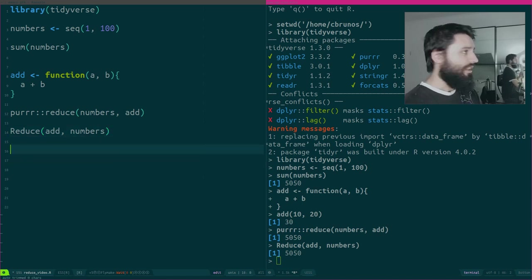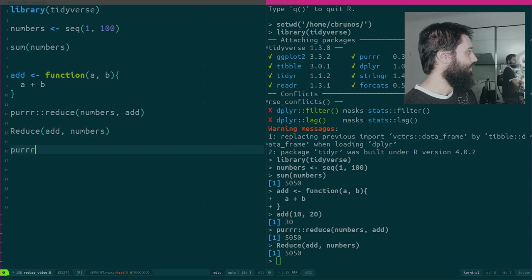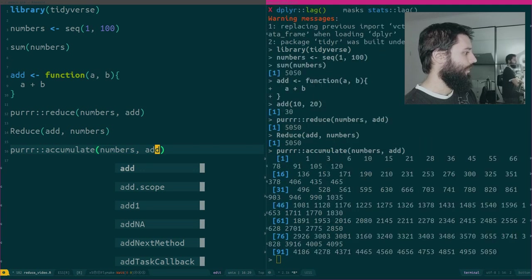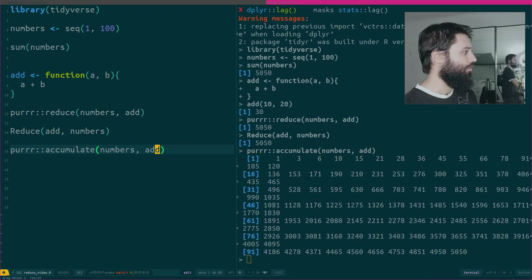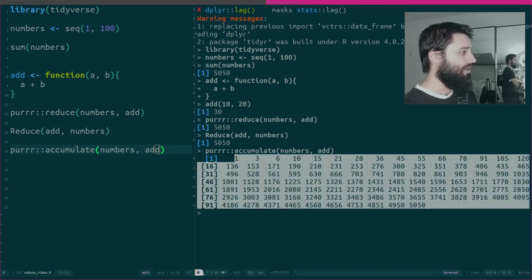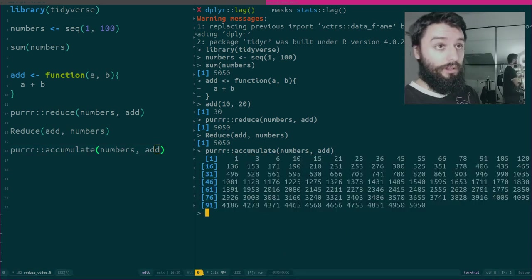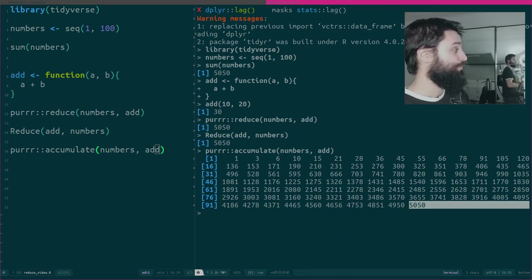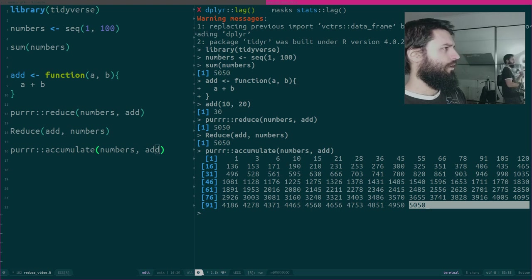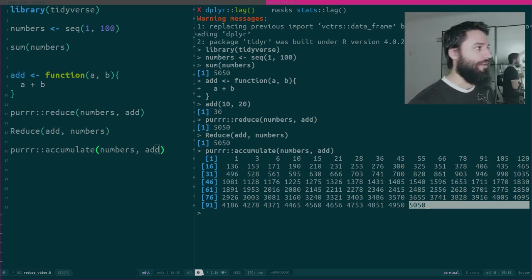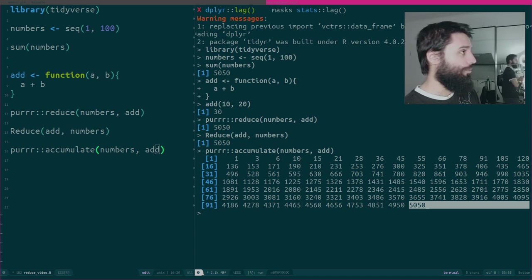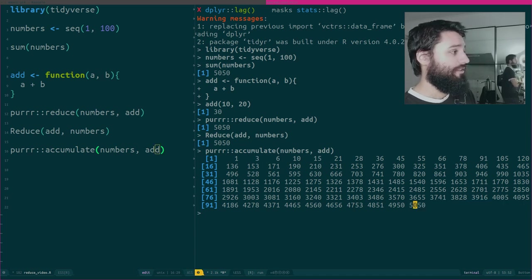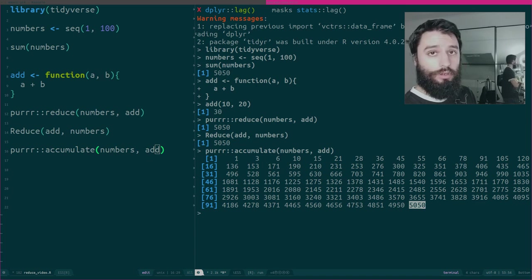I think to understand what this is doing, the best way is to actually use accumulate, which is another function from purrr. If you look at the results from accumulate, what you're going to see is that first of all, it outputs a lot of numbers. And second of all, the last element of this result is the result you were expecting.